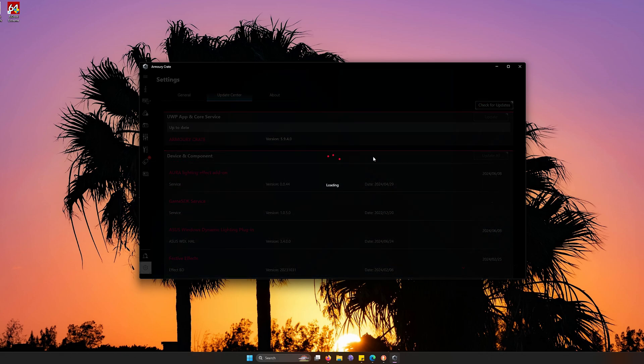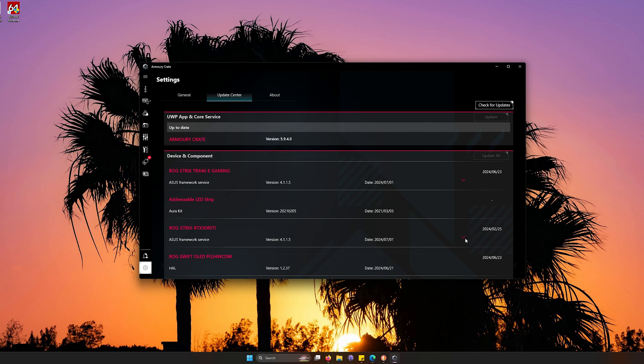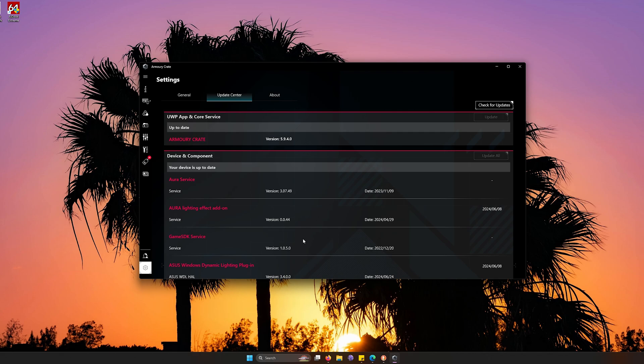So we're going to click check for updates and whatever updates that you need per ASUS, you can just download it right here, which is nice and convenient. So it looks like for the most part, we're pretty much good on the update side. So we don't really have any updates to install, which is great.